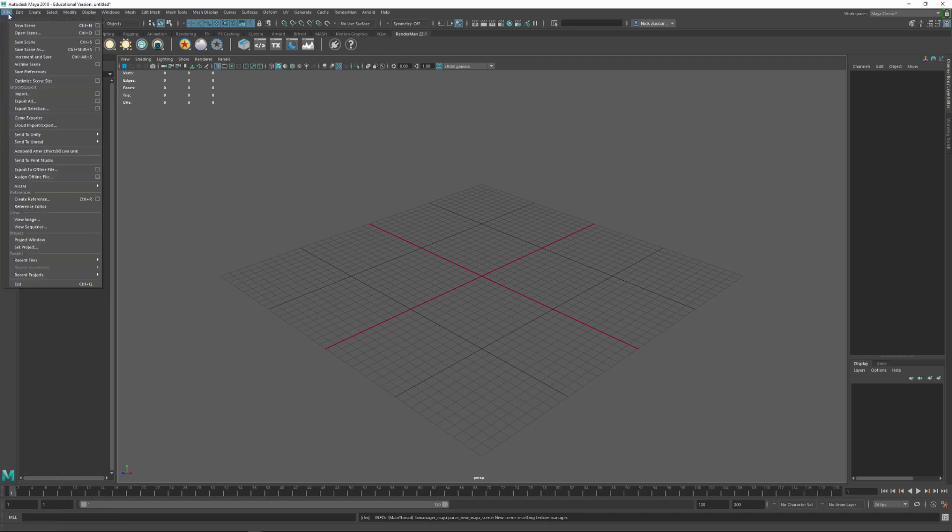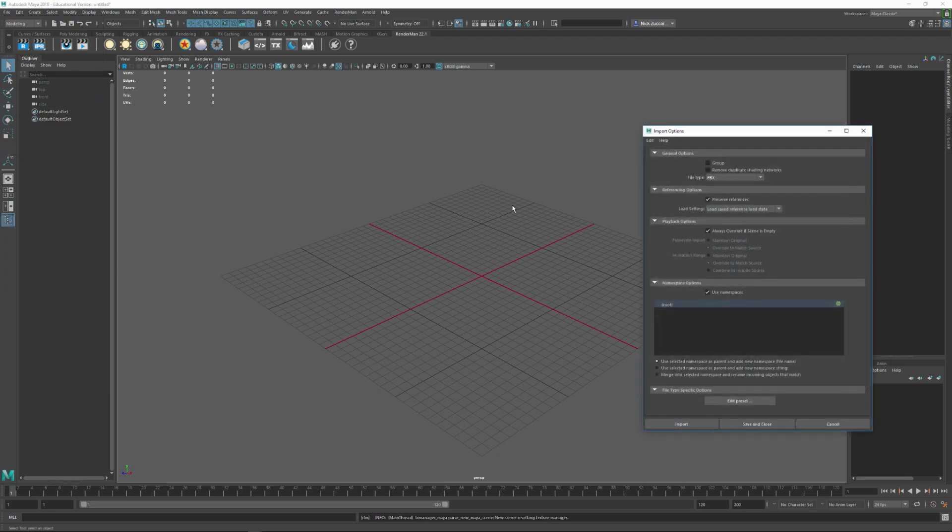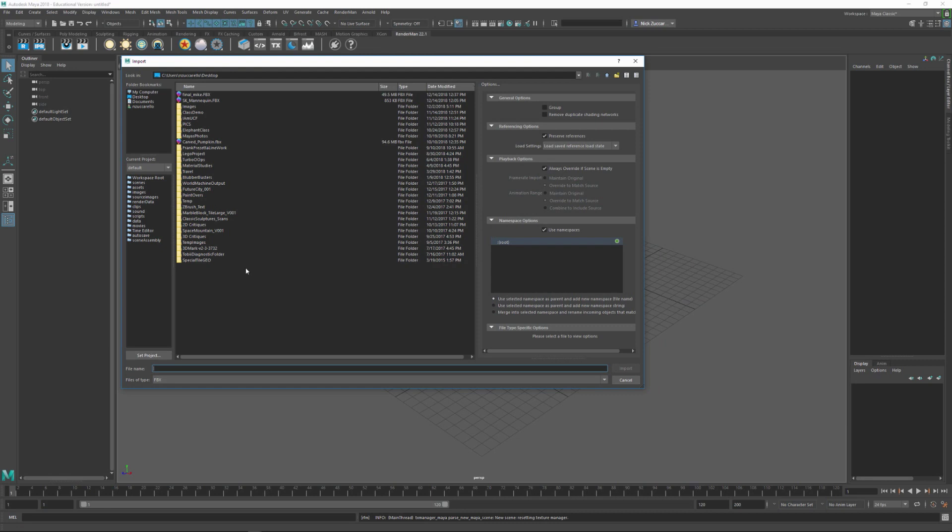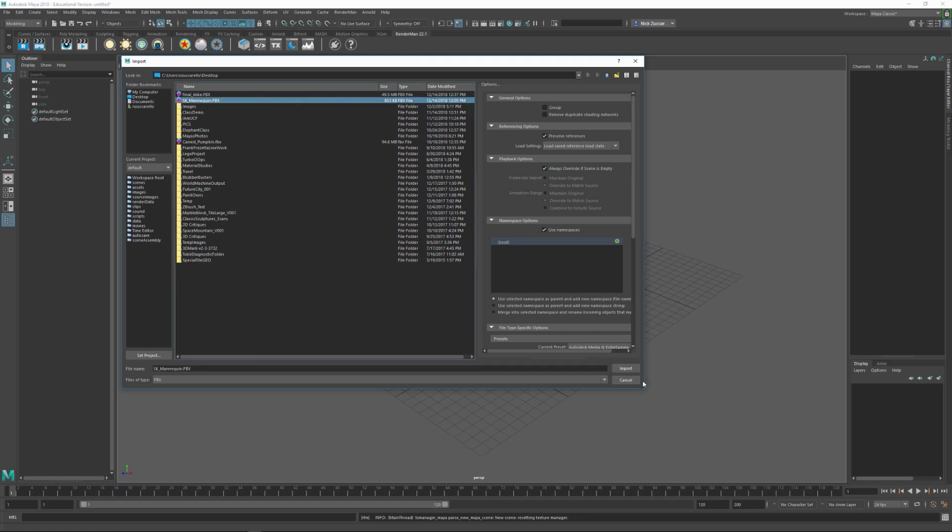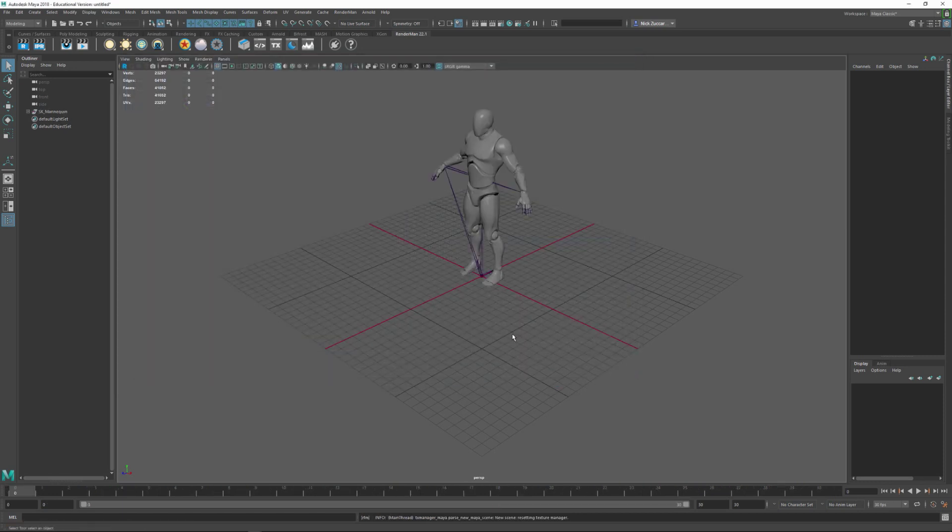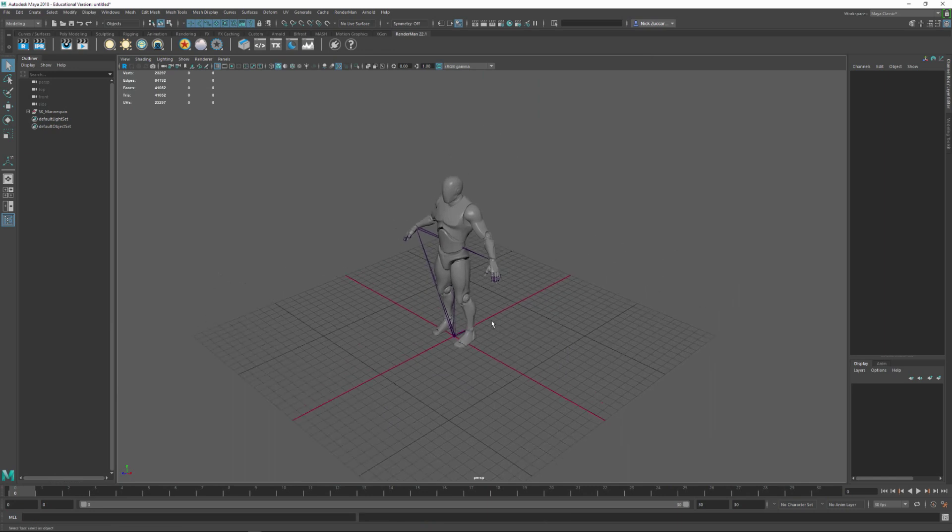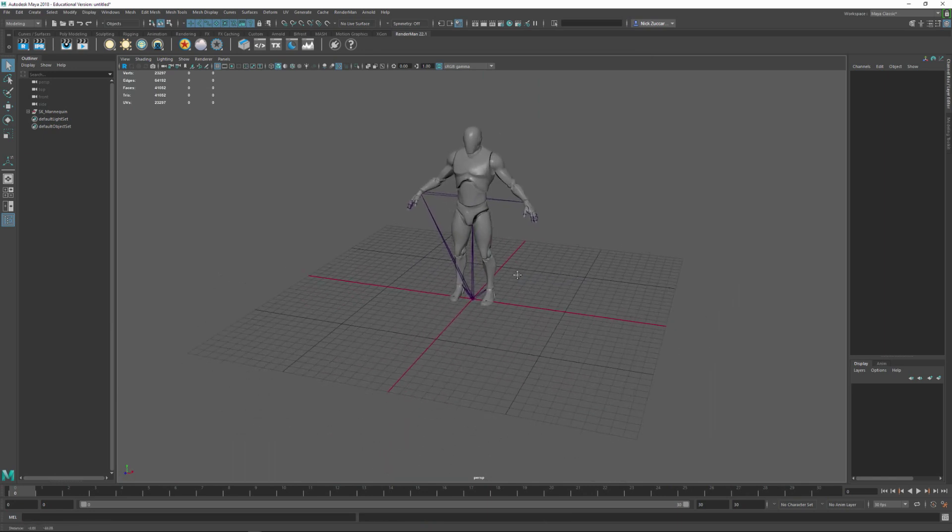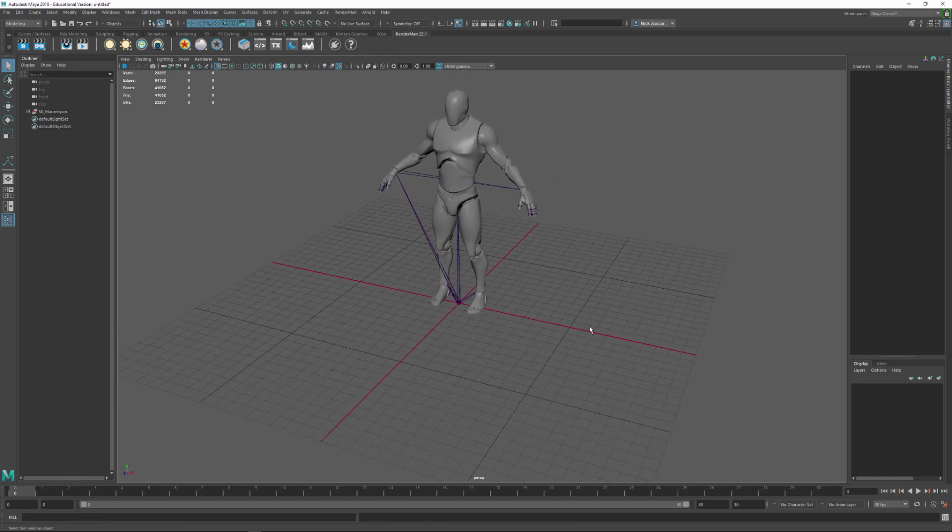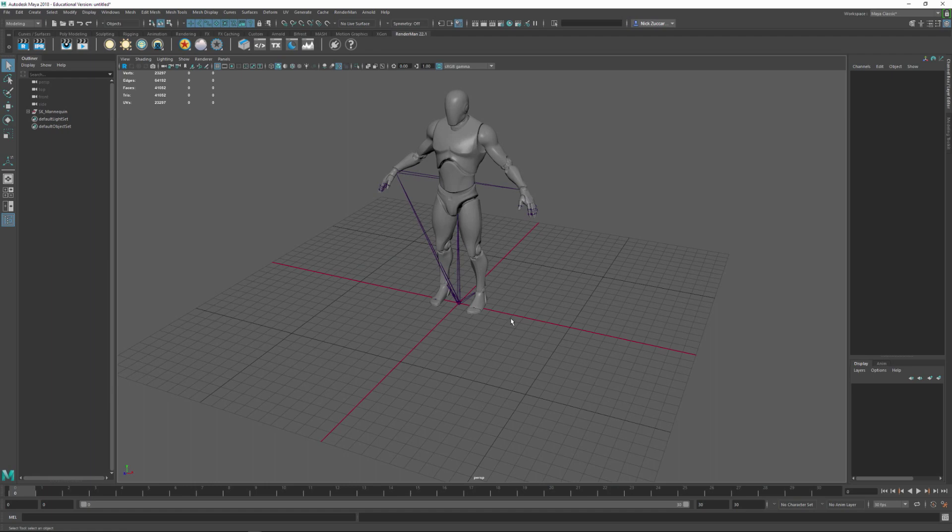And I'm going to go say file import. I'll do option box. And I'll choose the FBX as the import type. Let's go ahead and say import. And then you can navigate to wherever the mannequin is where you put it at. So I'm just going to click here and say import. And it should throw it right into the scene.